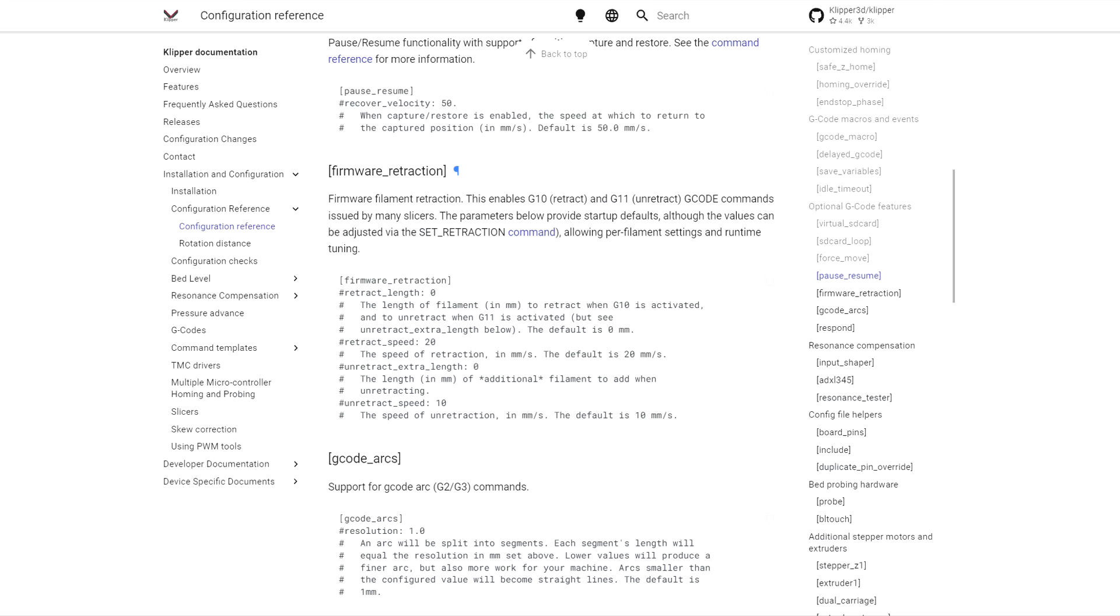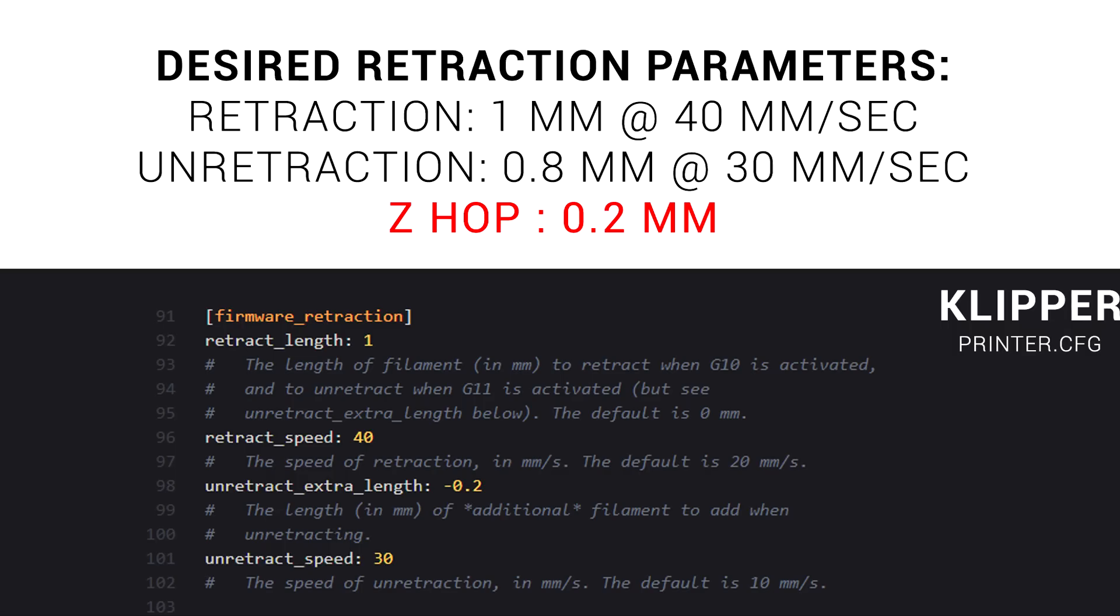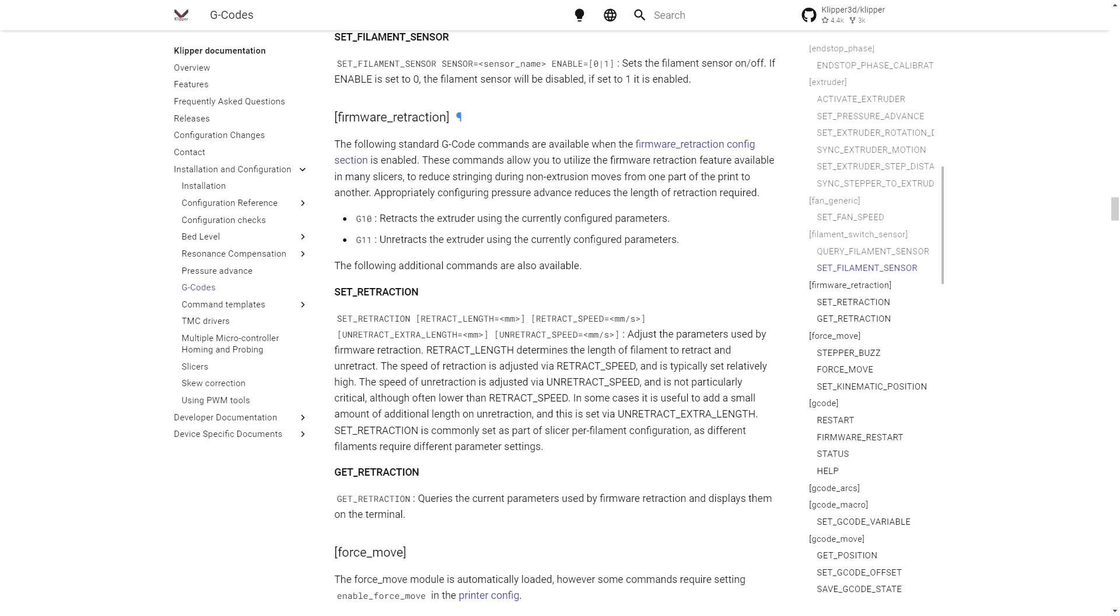For Klipper, we copy and paste the example from the configuration reference, and then substitute in our values. Speeds are in millimeters per second, and retraction length is relative like Marlin, and unfortunately at this stage Z-hop is not supported. It's also worth noting that we can change these parameters on the fly with the set_retraction command.